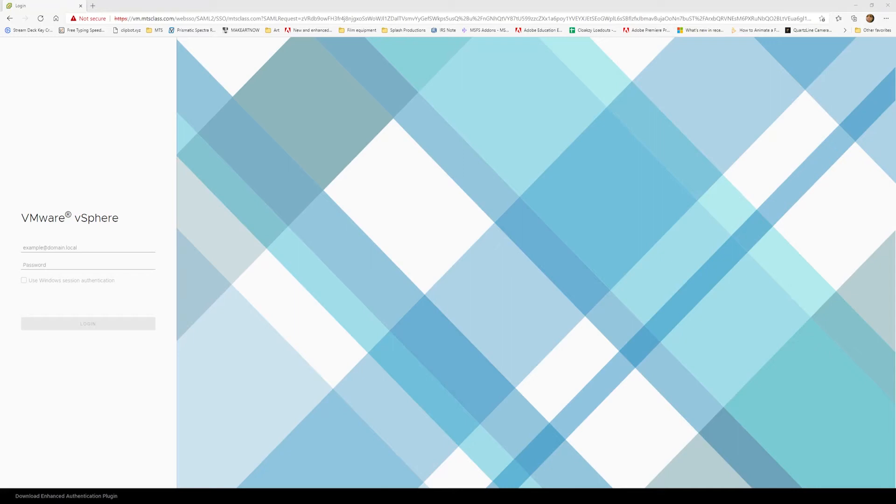In this video, I am going to show you how to create a virtual machine in vCenter. So let's get logged in.